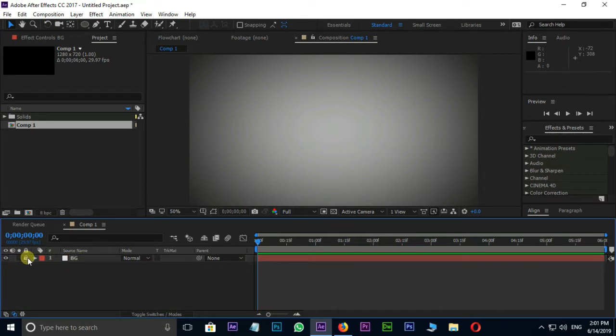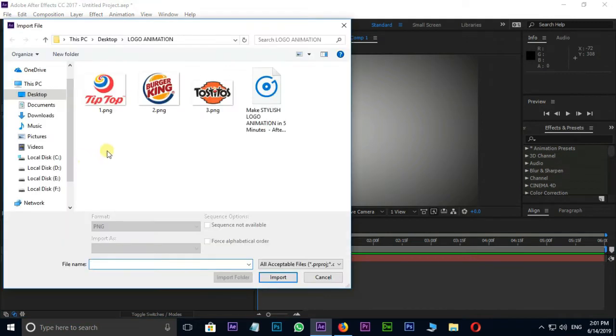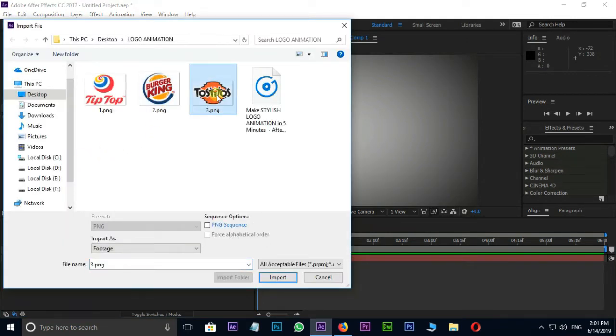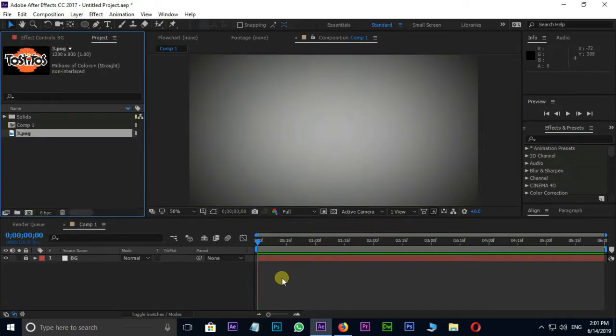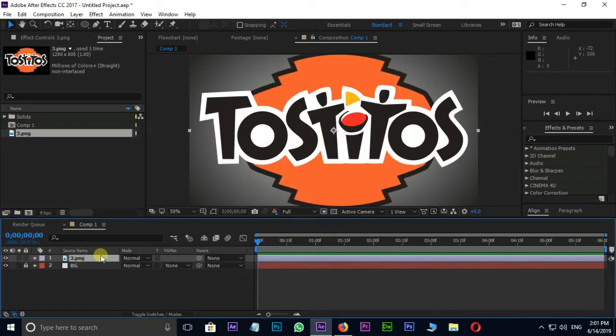Now the time to import Logo PNG file. Just double-click on Project Panel, select Logo file and import. Drag and drop this logo to Timeline then change the size.